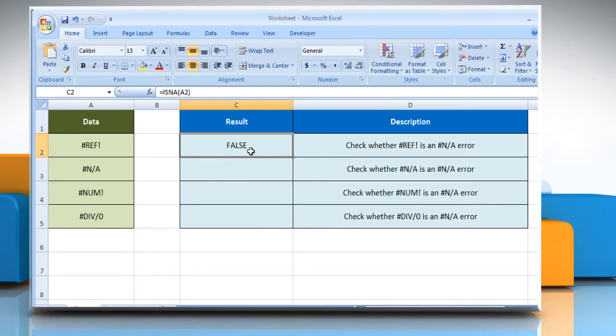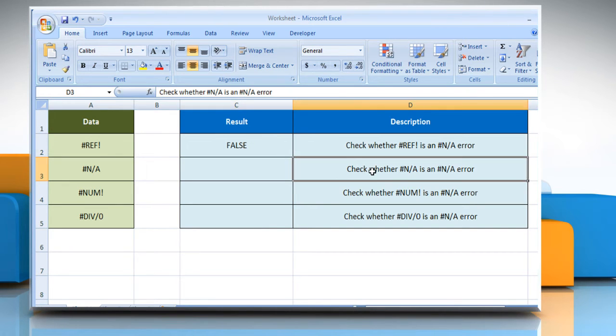If it returns the logical value as false, it means the value doesn't refer to the #N/A error value.